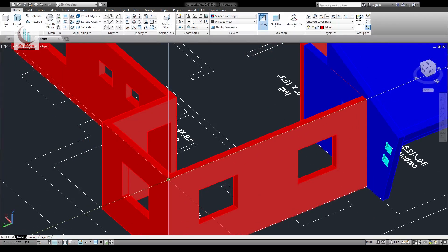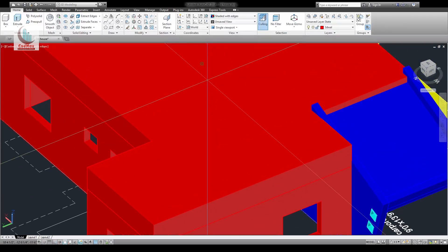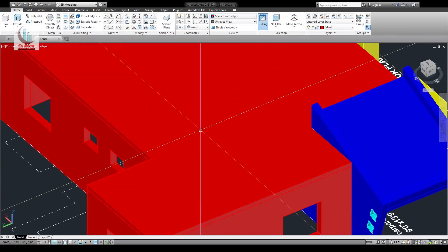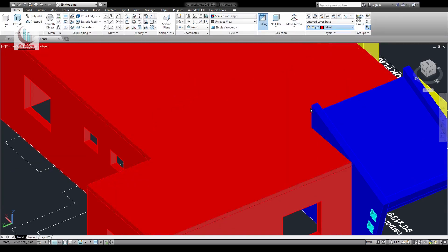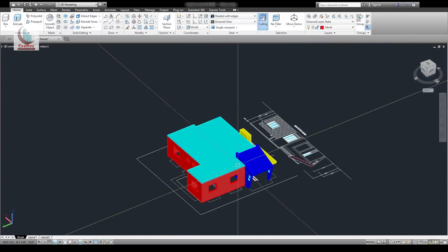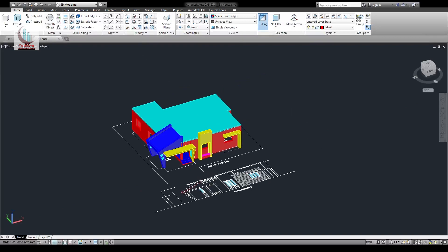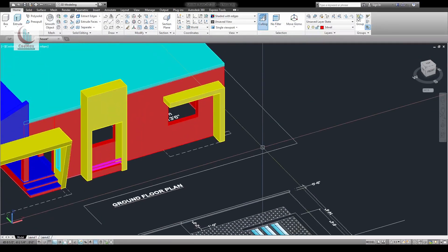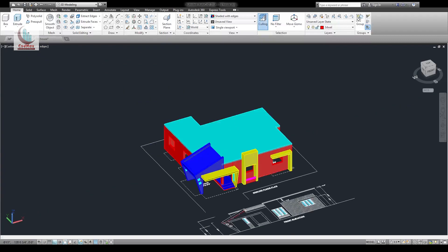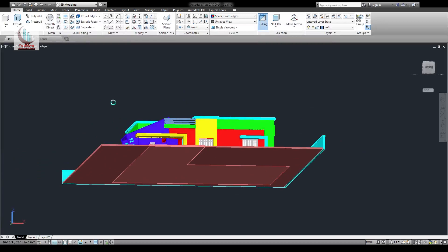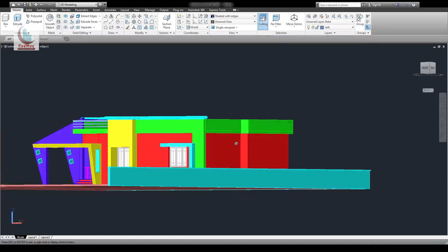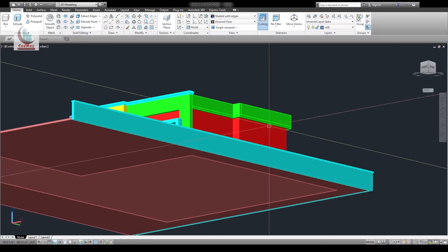Extrude — select L, that is for last — extrude that by 6 inch. You can put this into a layer called slab. This is done. Now if you see in the 3D model, this is projecting everywhere outside.